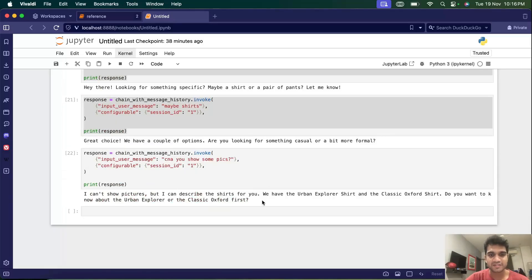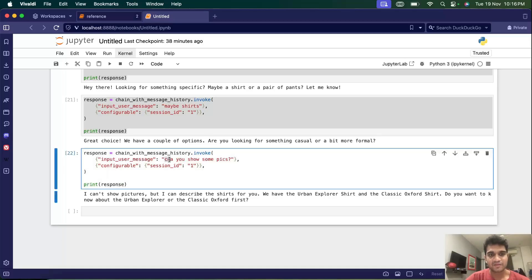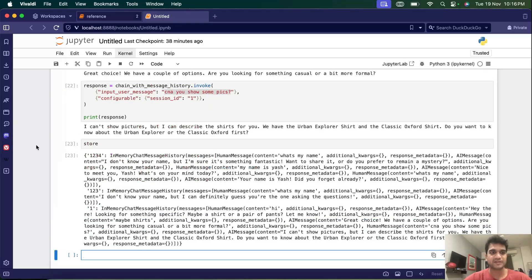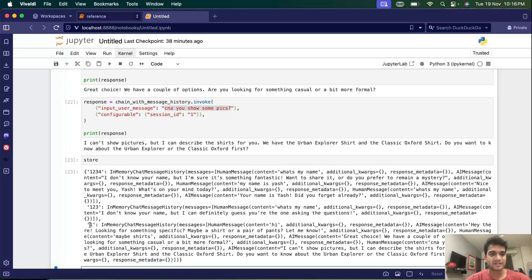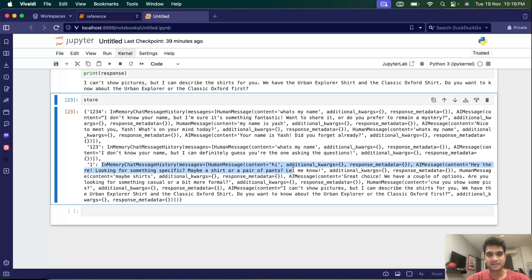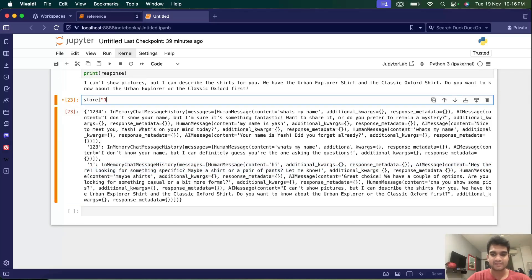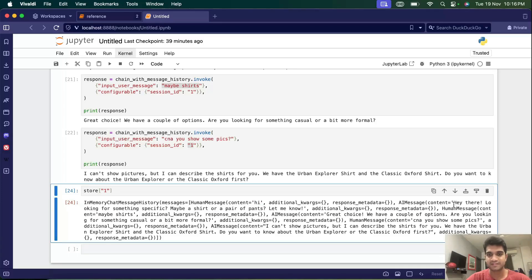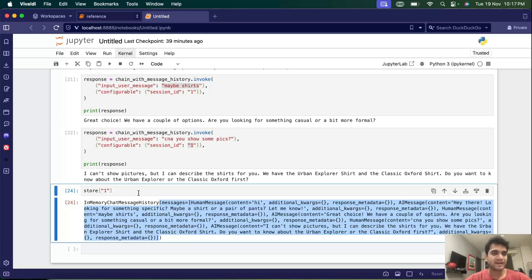In this turn, we didn't mention shirts at all — we just asked 'can you show some pics?' — but it knew we were talking about shirts because of the history. If we print the store and focus on session ID '1', we can see all the history: everything we spoke is recorded and sent when generating the new response. That's how the history is working and how the chatbot works — it may not be the cleanest display for users, but you get the idea of how we can build it.